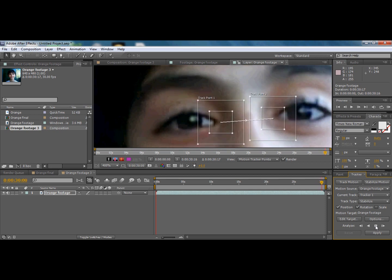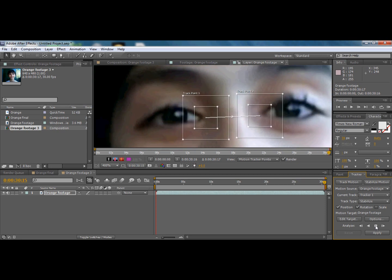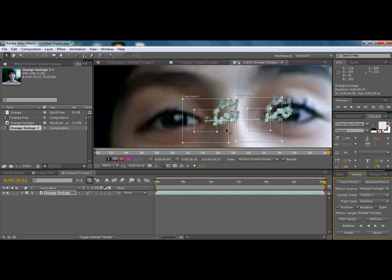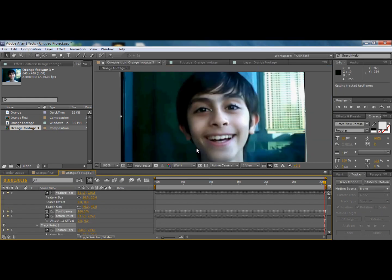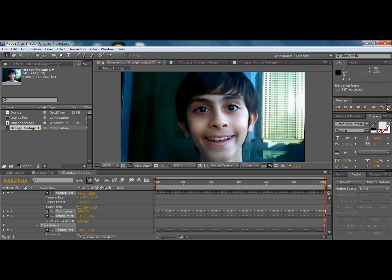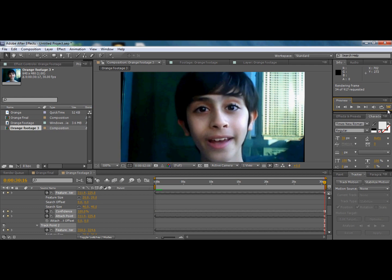Once analysis is finished, you'll see boxes — these track your movements. Now click on 'Apply.' We want it applied in X and Y, then click OK.